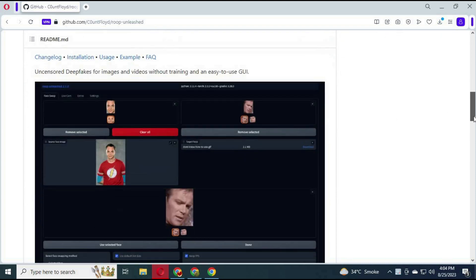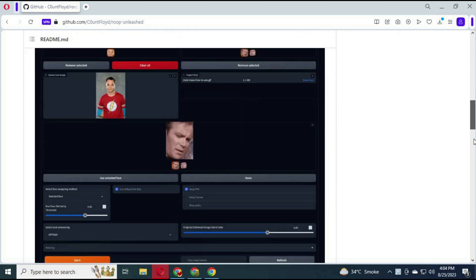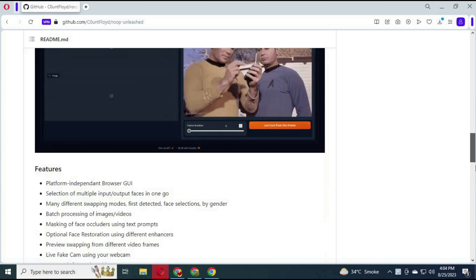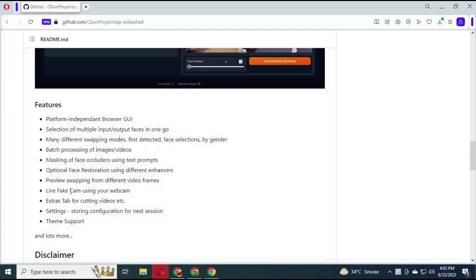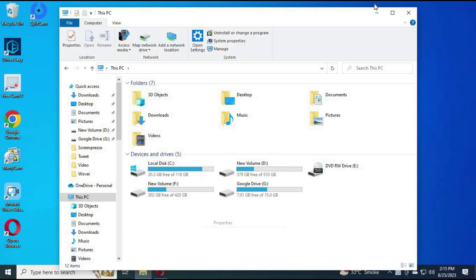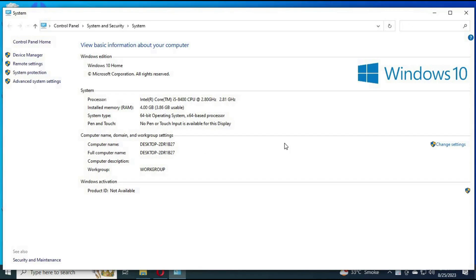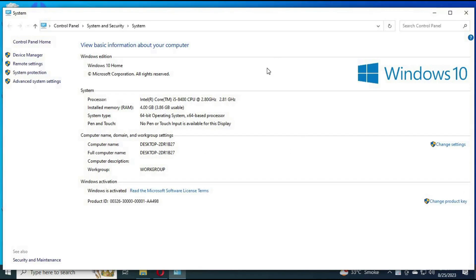Some of my subscribers complain that I have a GPU and when I make something work on CPU, I am actually using the GPU. Well, here is my system information — as you can see, I have 4GB of RAM and an i5-8400 processor.